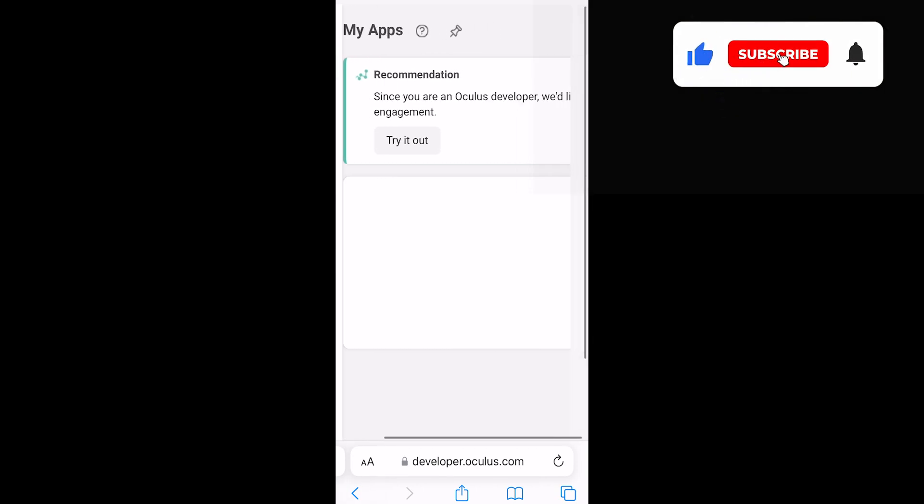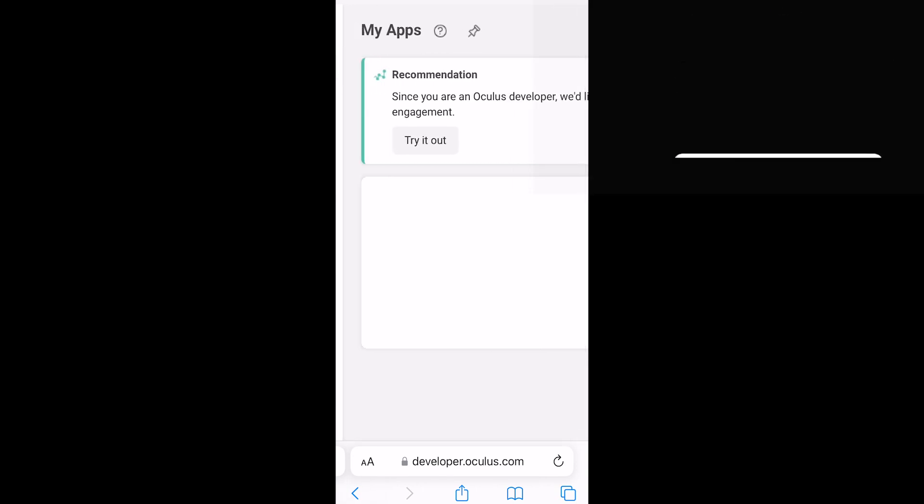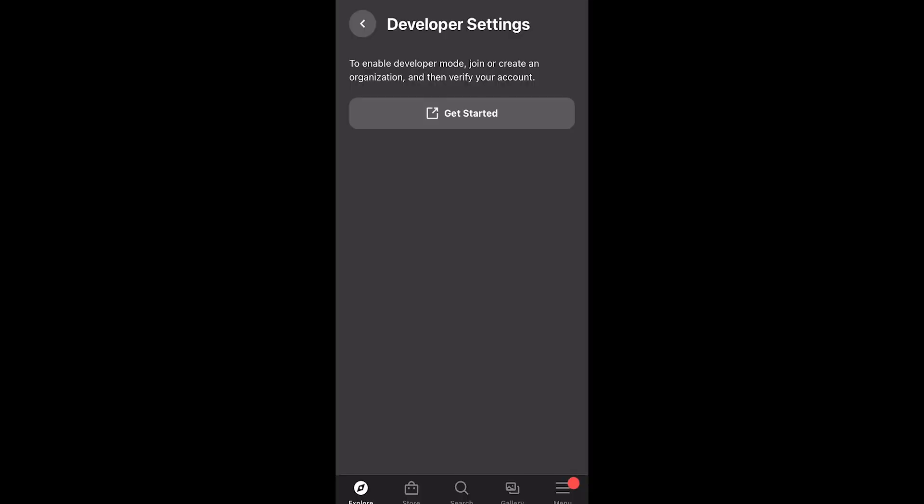Next you would go back into the Quest app. Click the Get Started again. It'll take you back to this page. We already have our organization created, so next we will go down to Verify your account.